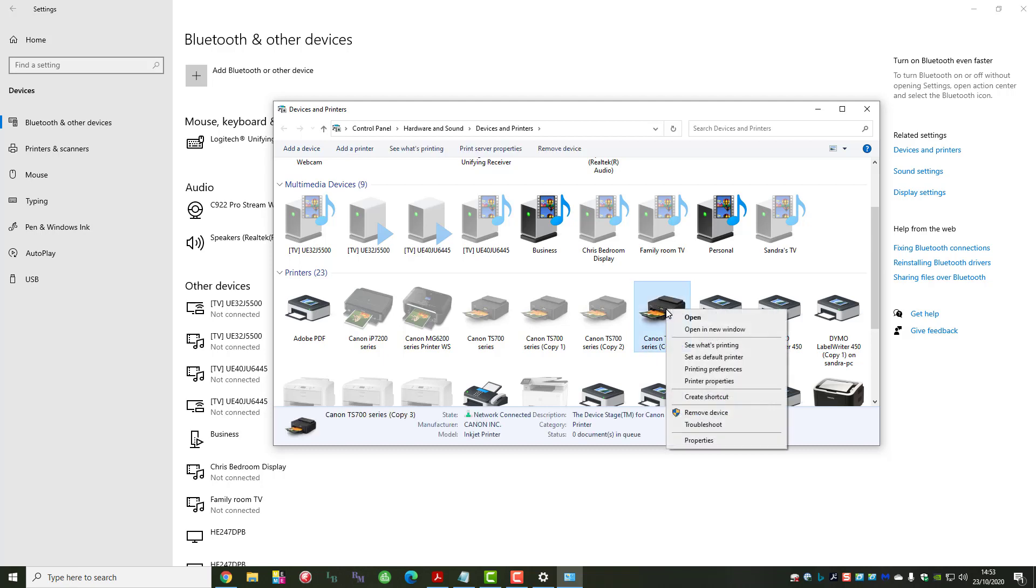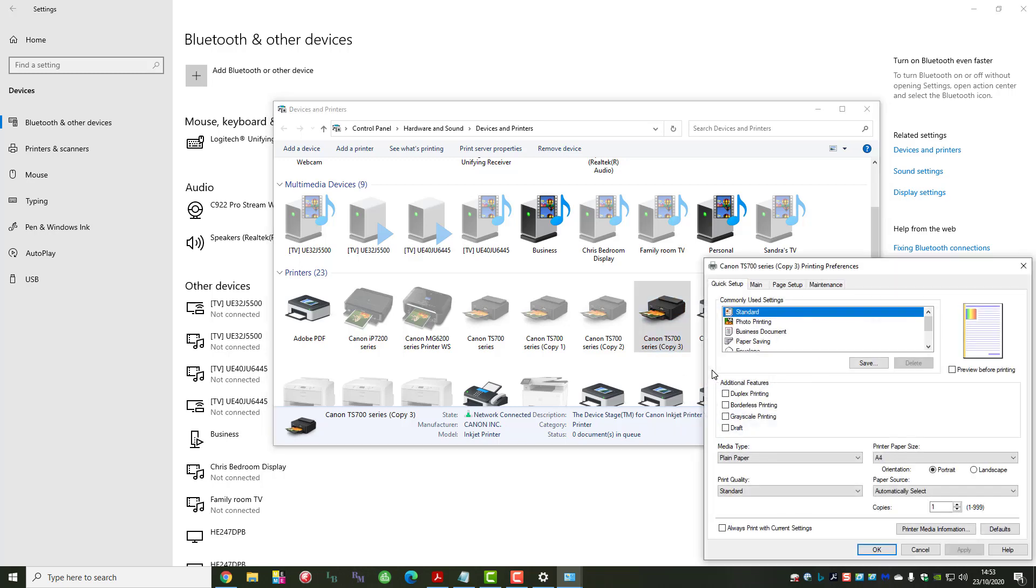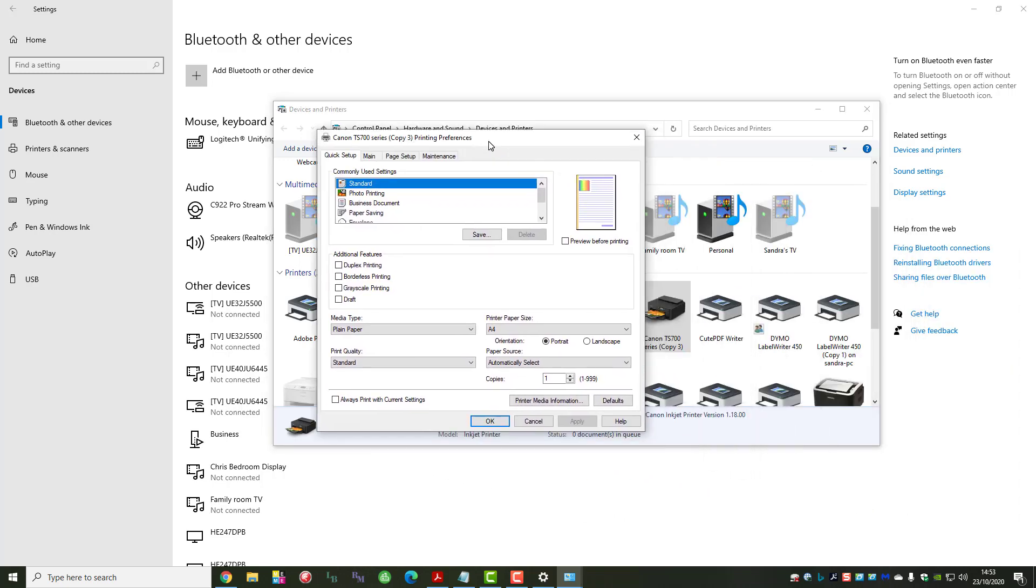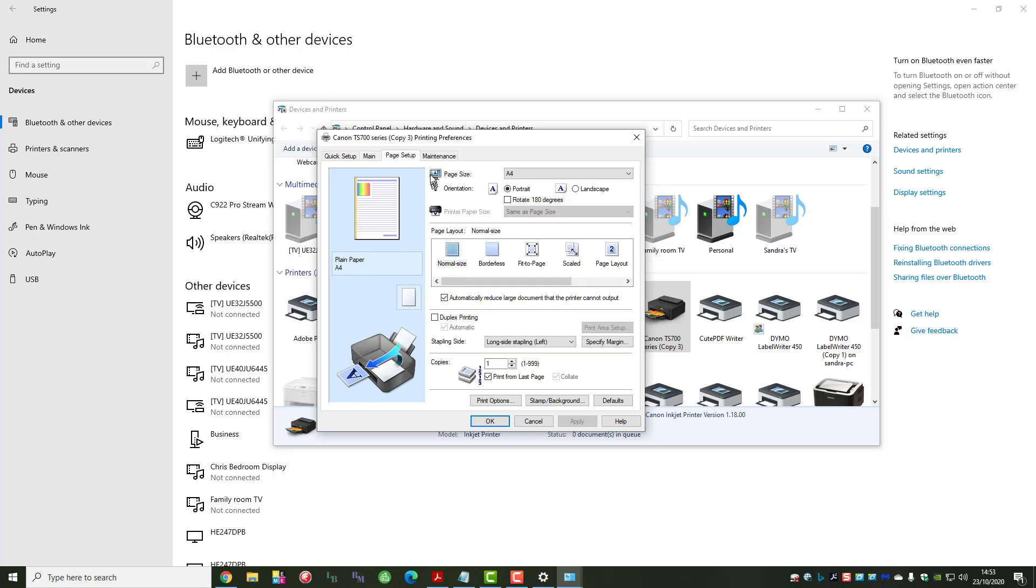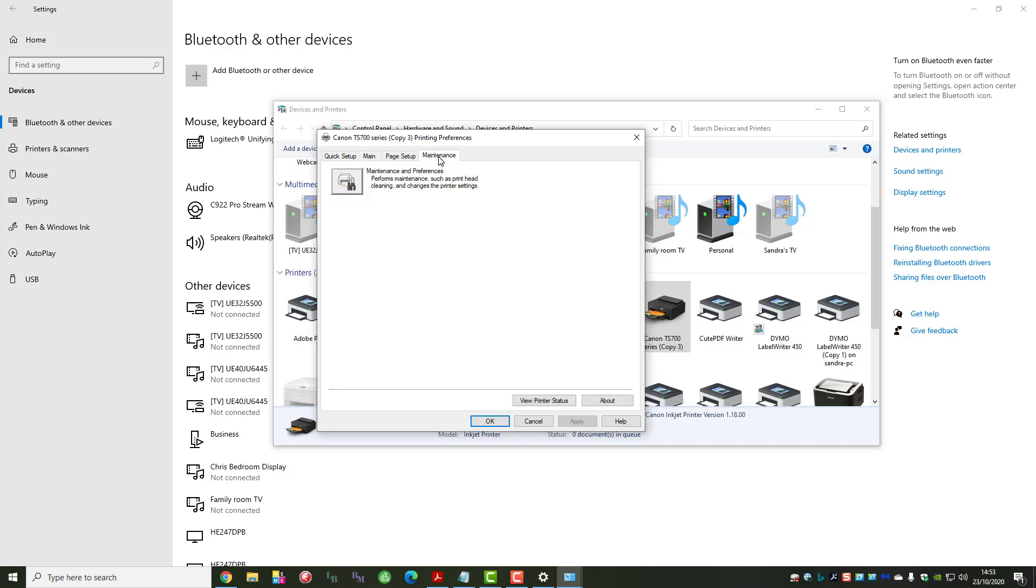We would select printing preferences. Up pops a menu here, and we've got four tabs along the top: quick setup, main, page setup, but we want the maintenance tab.